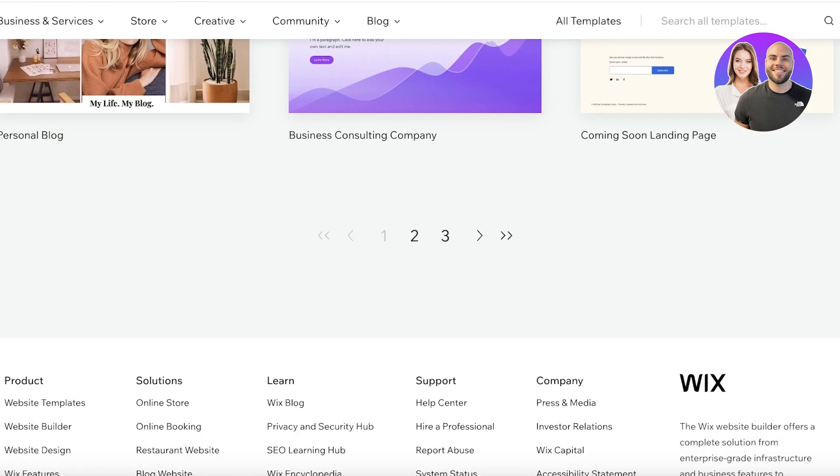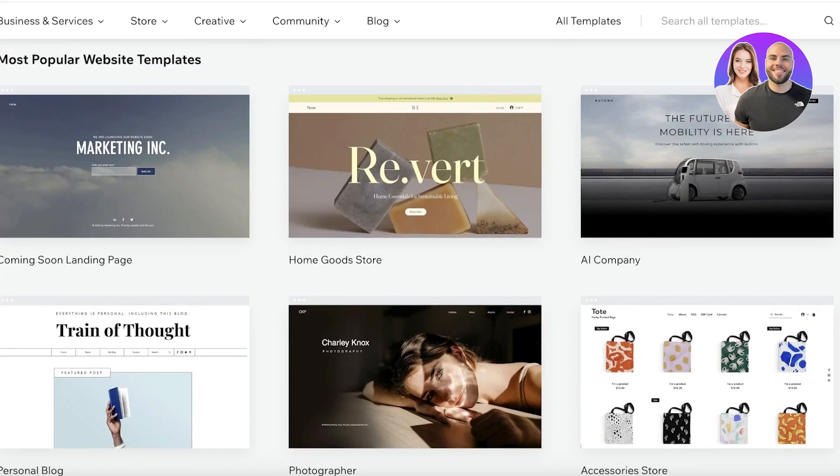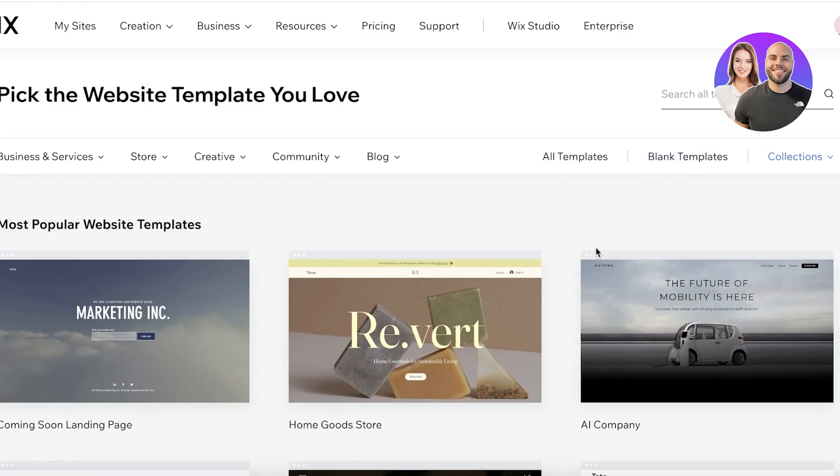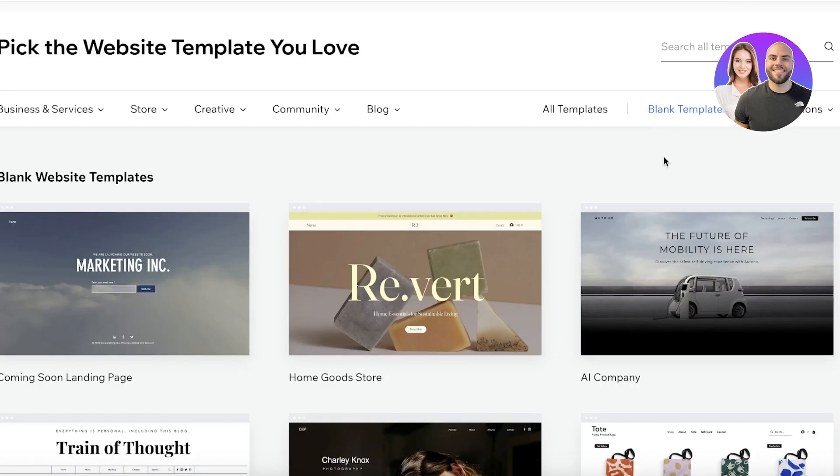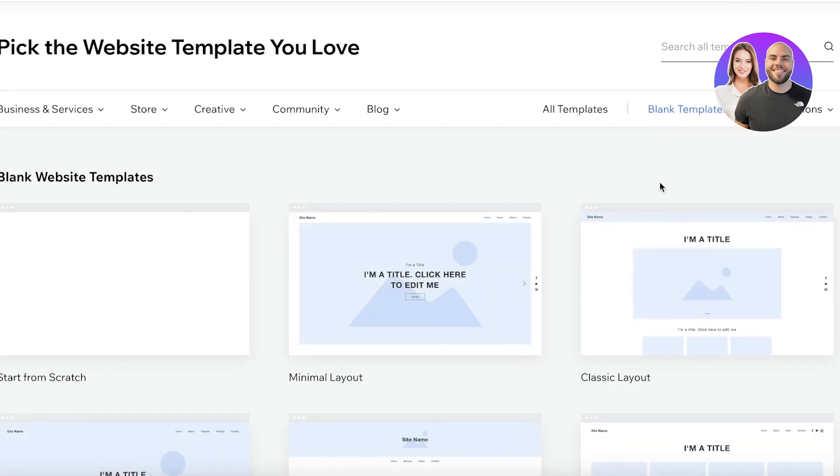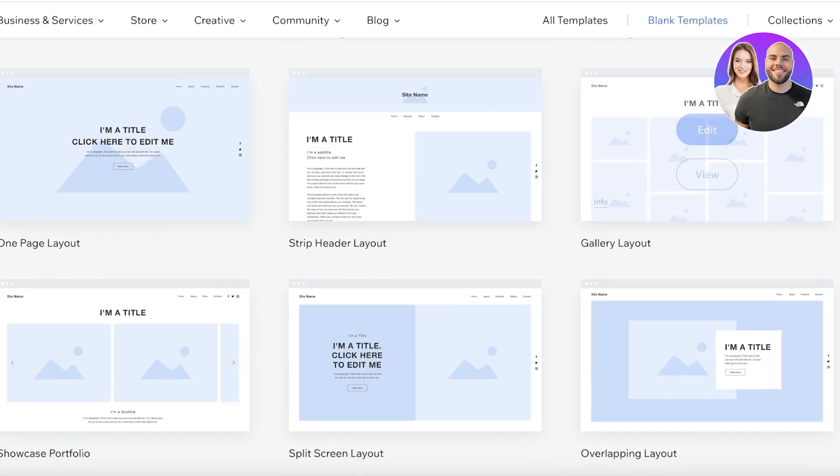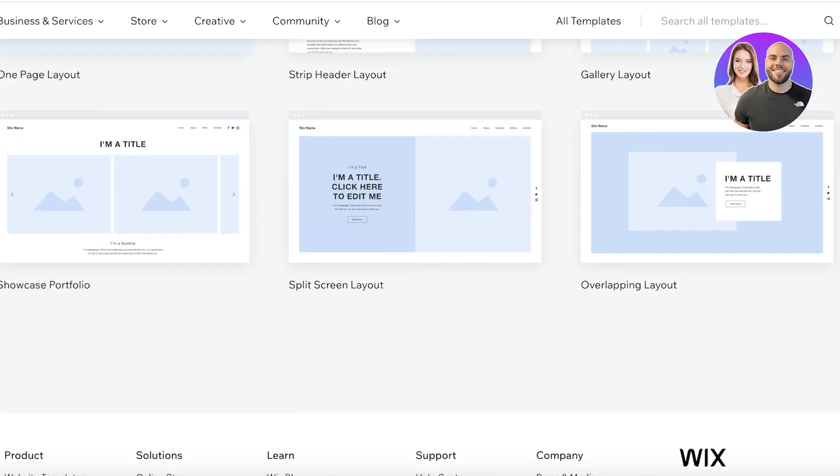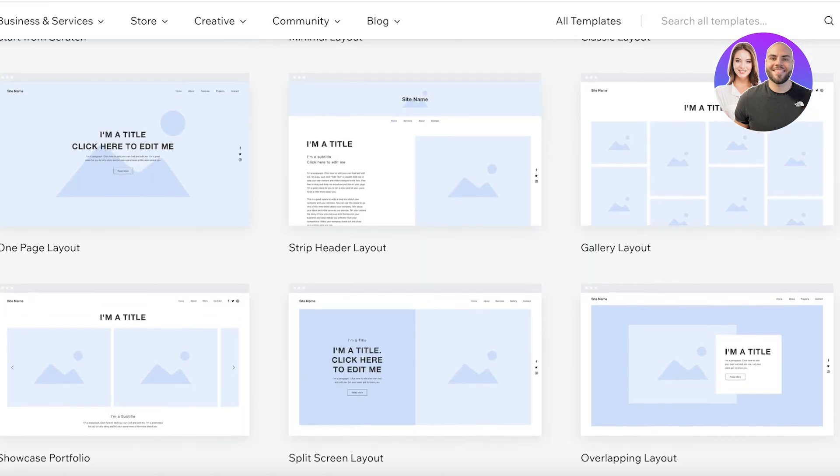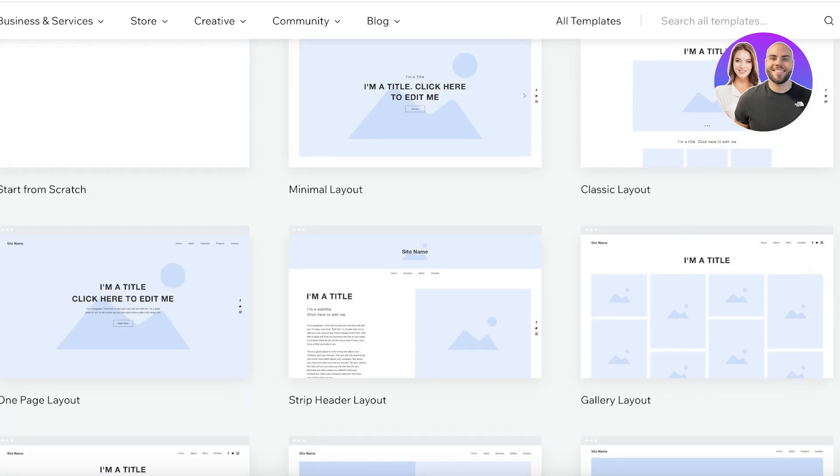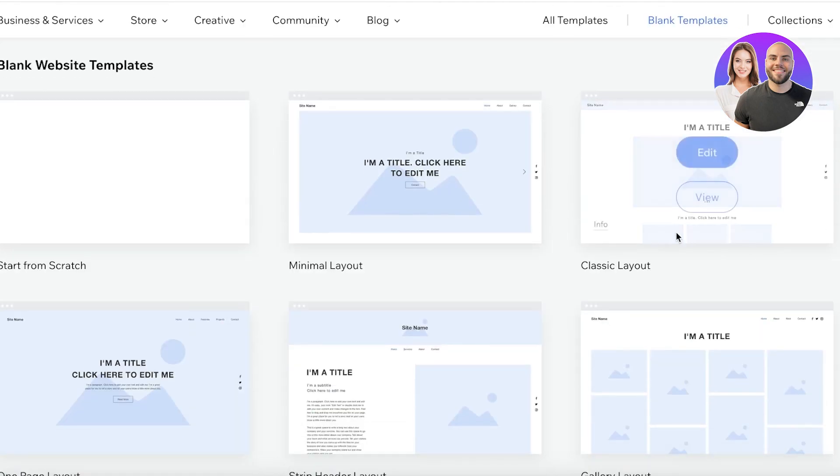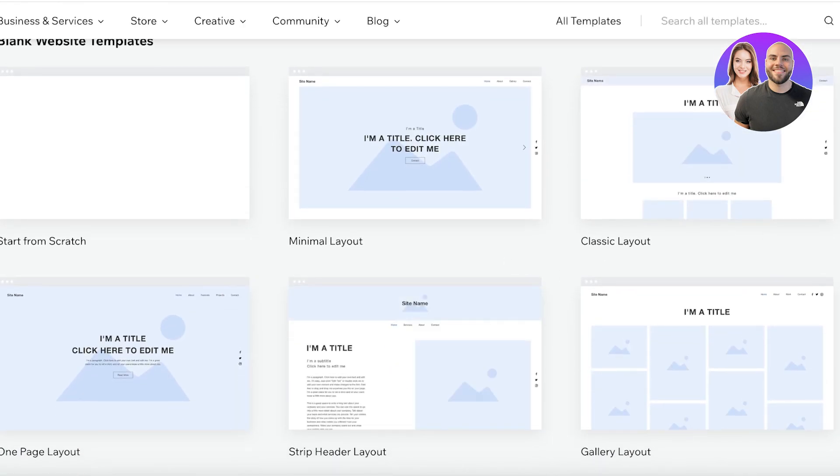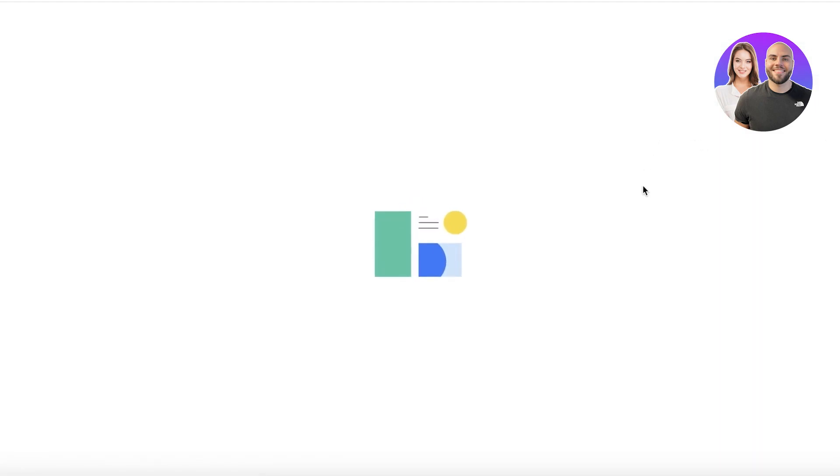Now Wix has some amazing pre-built templates, or if you are not certain to redo an entire template, you can click on blank templates. And these are really nice and easy to customize for your own style. So you have a strip header layout, a classic layout as well. I'm going to go with the classic layout and click on edit to get started with building our store.